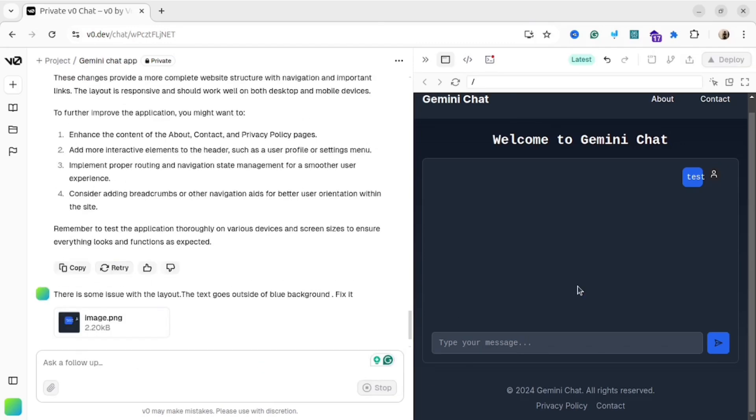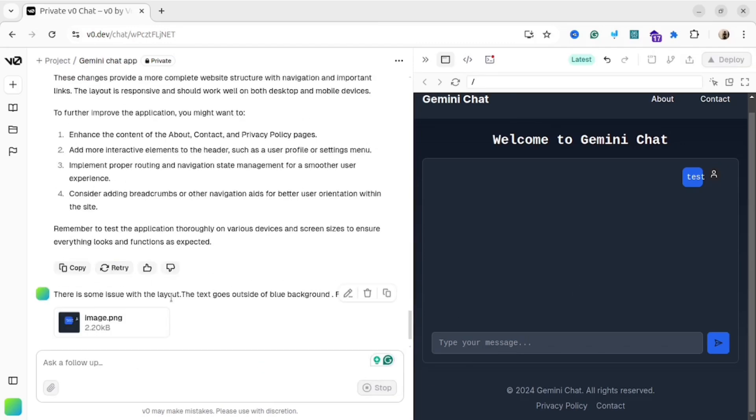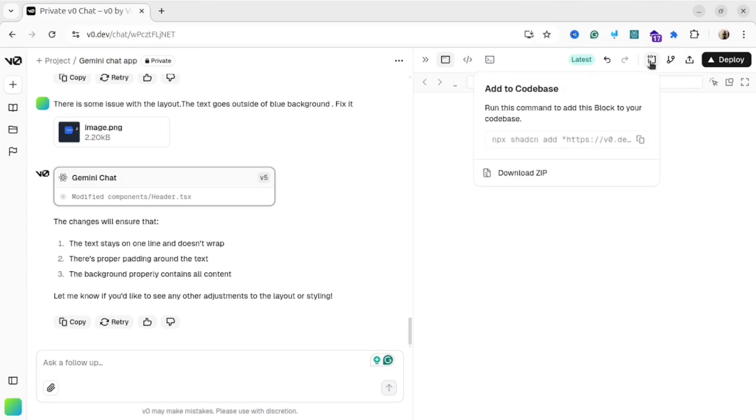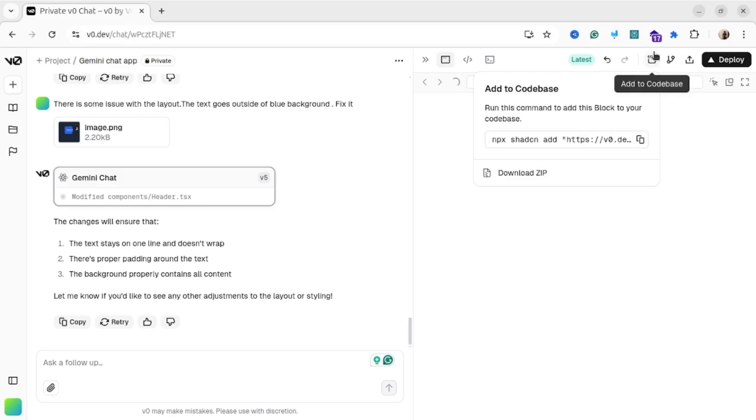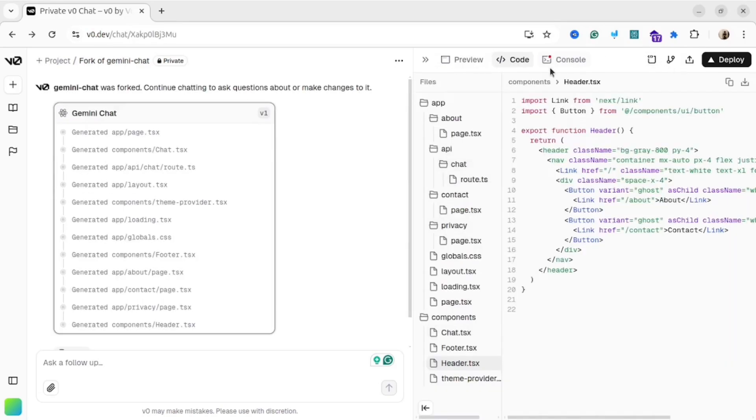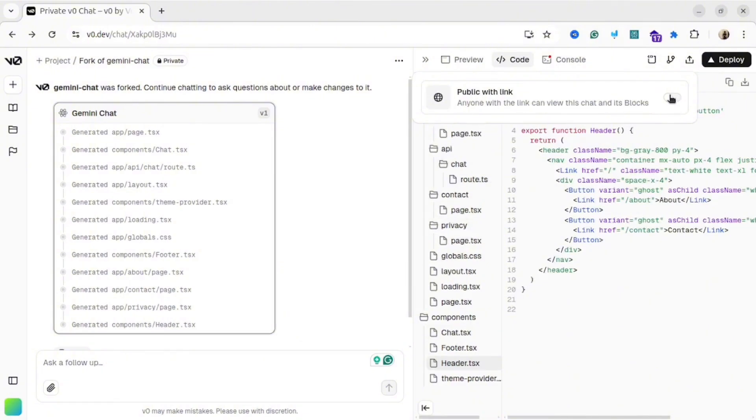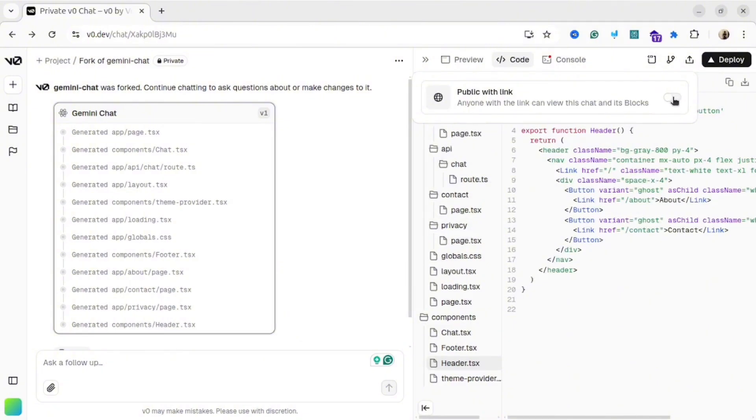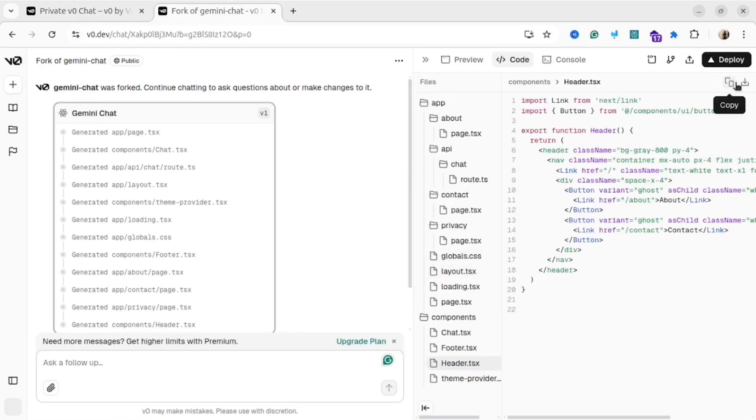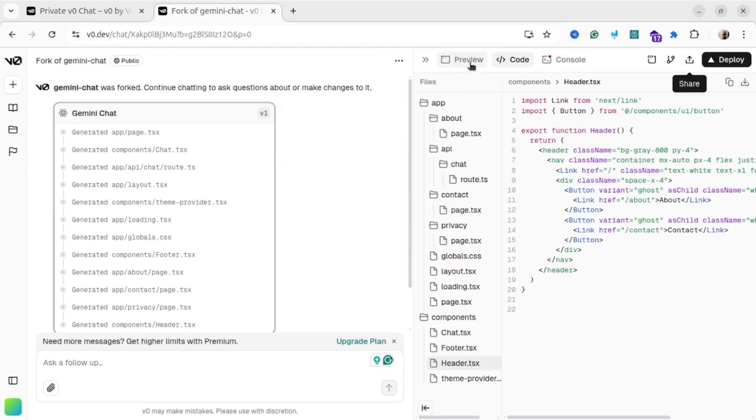Once you're happy with the result, you can deploy your application or download the codebase to your IDE. Probably I'm going to make another video on how to add the code into your cursor IDE, but now you can just download the zip file. Also, you can fork the repository, which means create another copy, and you can share the result with your colleagues. For instance, you can make a public link, then copy and share it. Basically, you share the access to your codebase.